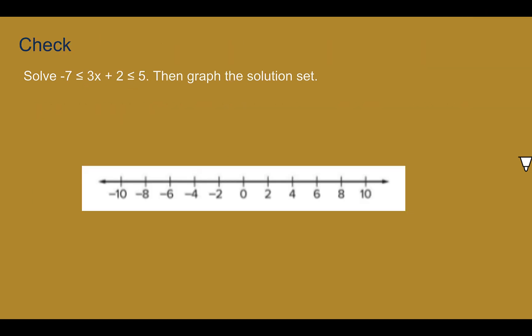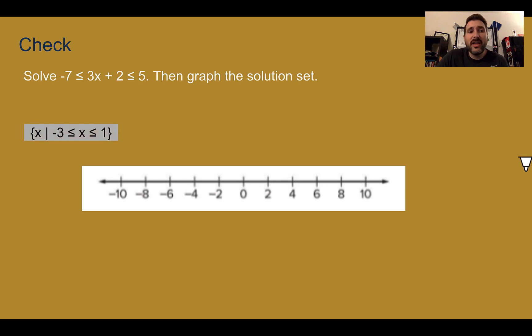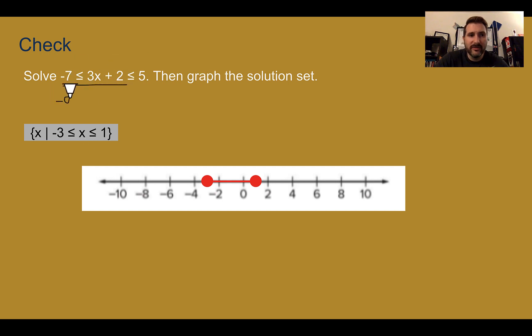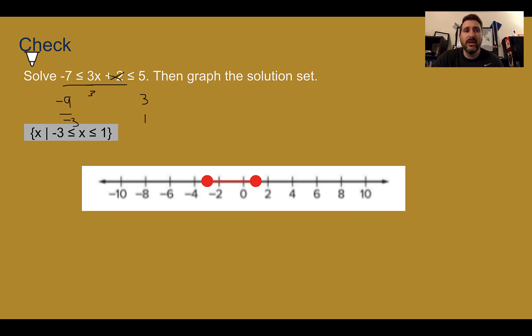Check your understanding: solve the compound inequality and graph the solution set. Pause the video now and complete the check. The answer: x is between negative 3 and 1 and includes both ends. Graphing that, place closed circles at negative 3 and positive 1 with a line between them. You subtract 2 from both sides — getting negative 9 and 3 — then divide both sides by 3, ending up with negative 3 and 1. So doing the same steps to both inequalities gives the solution.